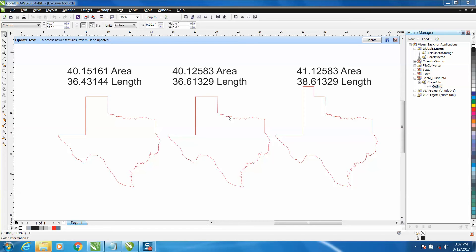So what I did, I took my shape of Texas and I've got an area of 40.12583 square inches. So I wanted to find out the accuracy of it and I added on one square inch and I came out with 41.